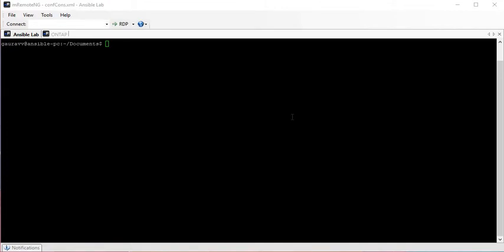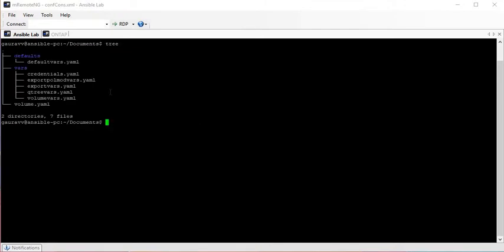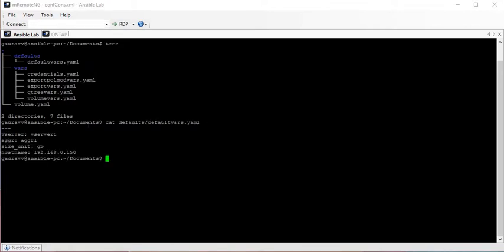From my previous video, you know how we can separate variable files in different folders so that we can manage them easily. We have separate folders called rules, defaults, and vars, with different files in these folders. The defaults folder contains default variables which don't change frequently, like web server information, hostname, etc.